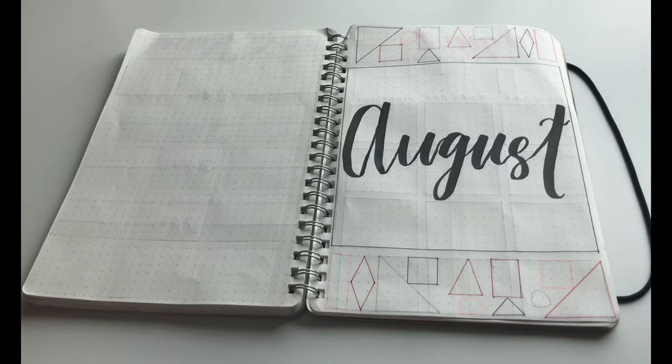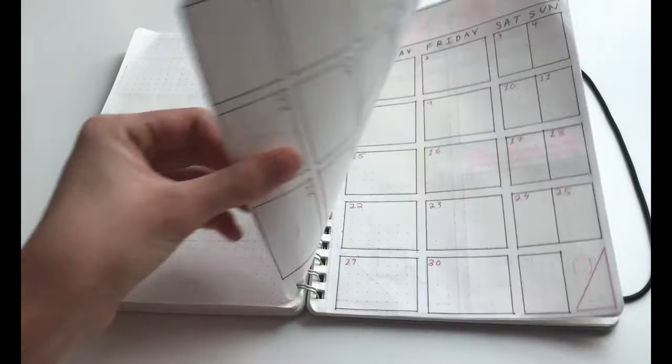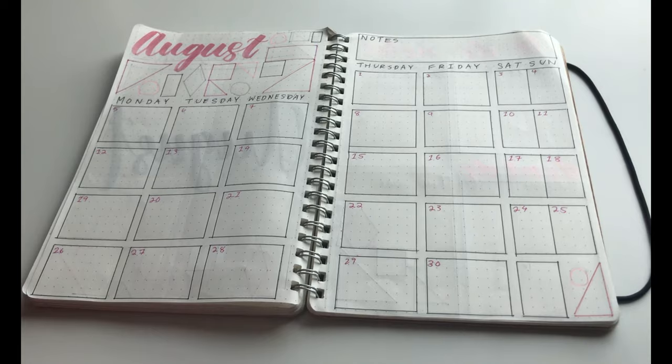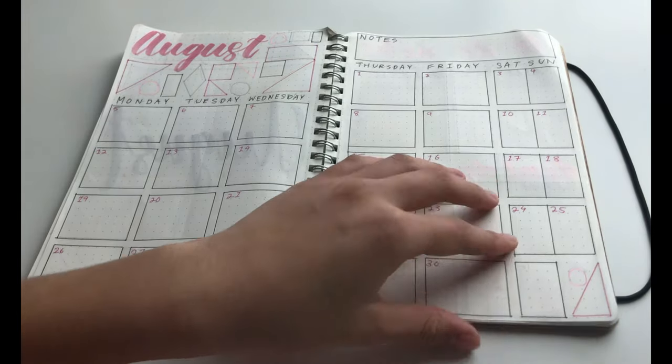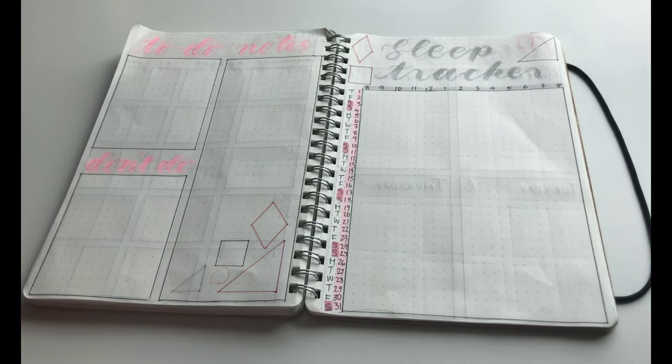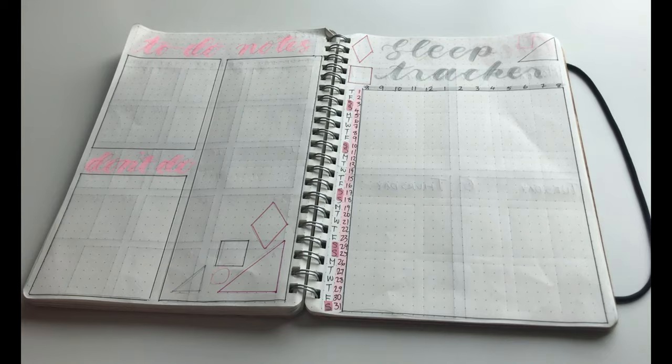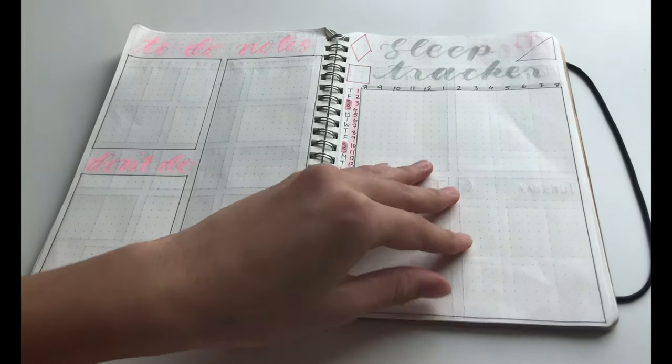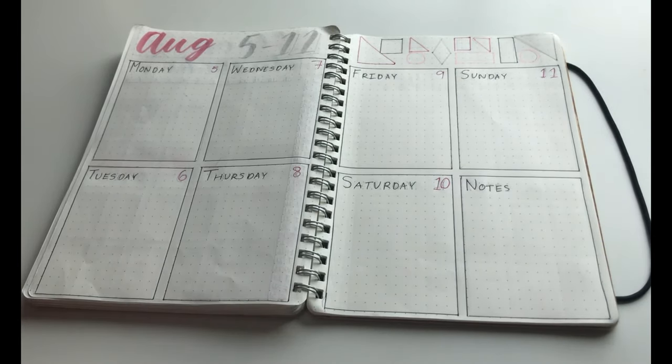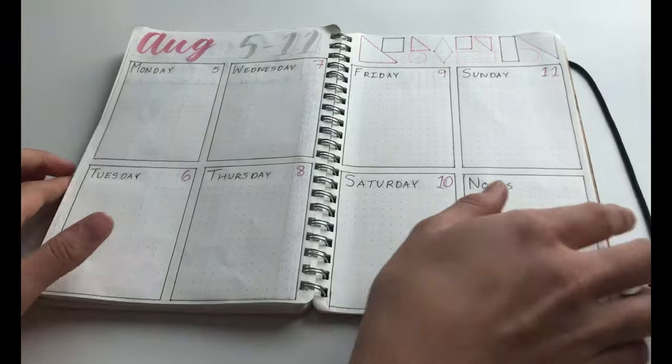So, I hope you guys enjoyed. Comment down below if any of you are born in the month of August. And if you guys have any suggestions for the month of September, please let me know down below. As always, make sure to subscribe, give this video a thumbs up and comment down below what video you would like me to do next. Bye guys, see you next time!